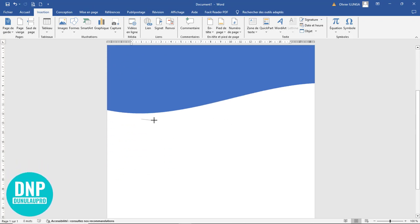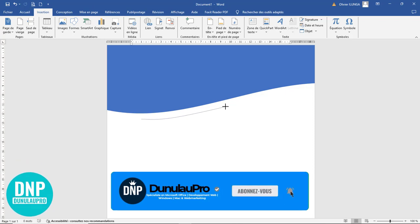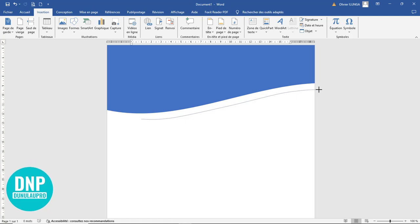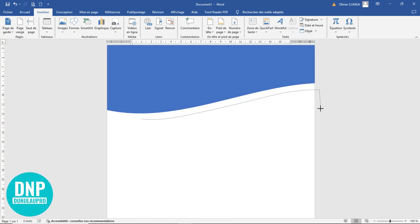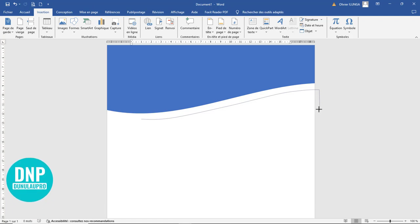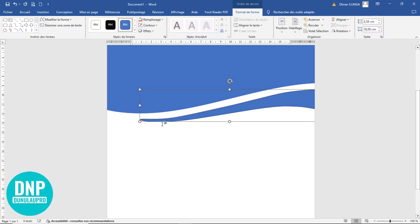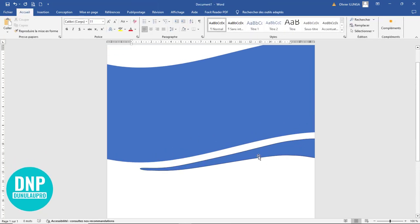Je viens positionner ici et je commence à dessiner moi-même. Je clique une fois, je commence à monter en respectant la tendance du volume de mon premier élément. Je monte à nouveau plusieurs fois. J'appuie sur Contrôle et je clique pour avoir une portion verticale. Je continue à dessiner la courbe en cliquant et repartant, jusqu'à obtenir le petit élément dont j'ai besoin.